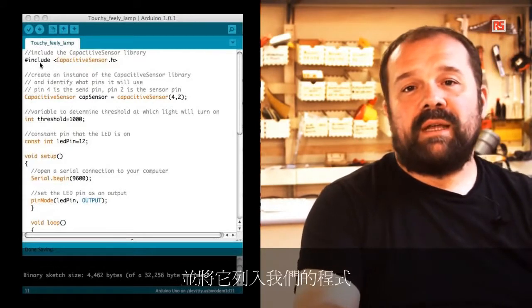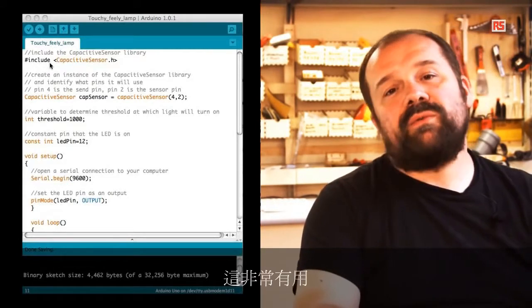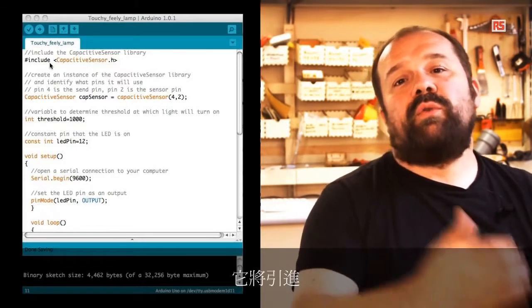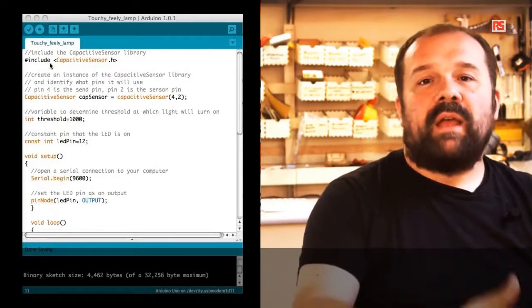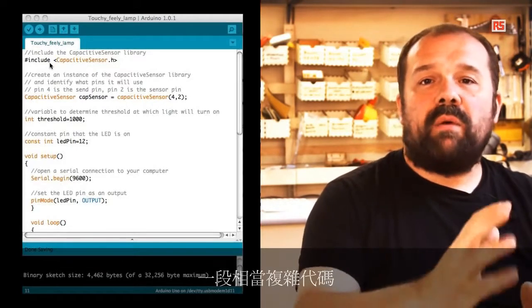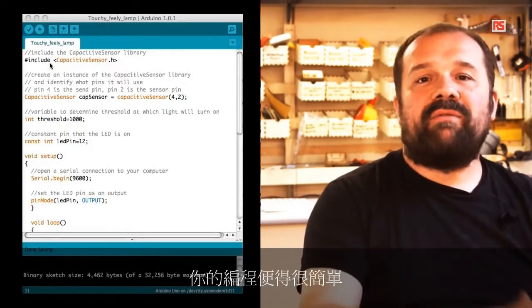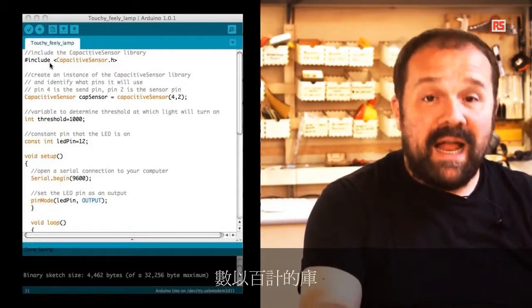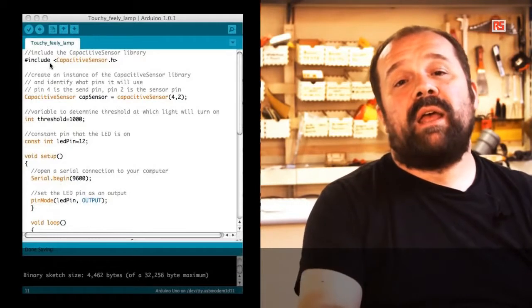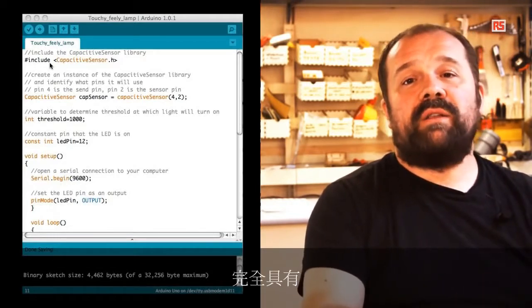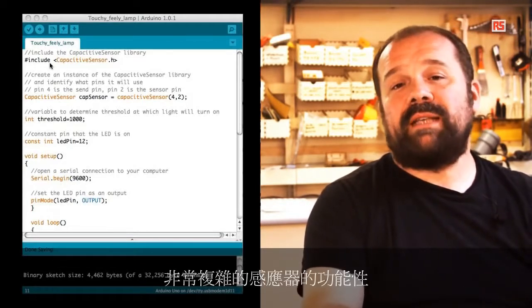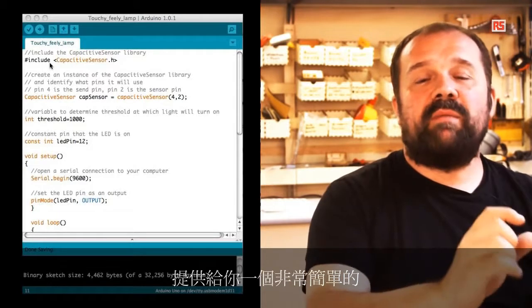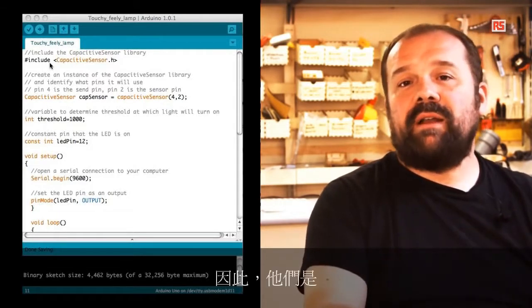This statement tells Arduino to look for a library called capsense and include that into our program. This is quite useful because it's going to introduce a piece of code which is quite complex and it's going to make your life very simple. You can find online literally hundreds of libraries that encapsulate the functionality of very complex sensors and provide you a very simple way to use them. They are an incredibly powerful part of the Arduino platform.